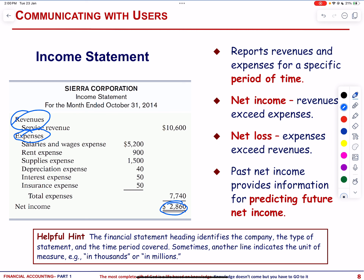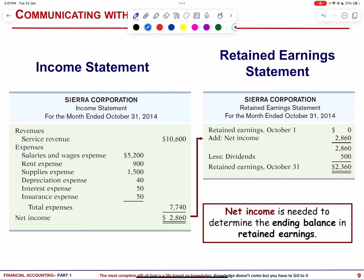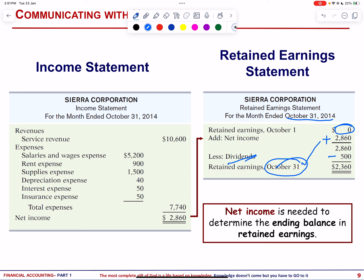Next, let us talk about the retained earnings statement. The purpose of the retained earnings statement is to show changes in retained earnings over a period of time. Its components are: beginning retained earnings, to which we add net income, and then subtract dividends to arrive at ending retained earnings. The statement covers a period — for example, ending October 31st. Retained earnings is important to evaluate dividend payment practices, aiding investors and lenders in decision making.